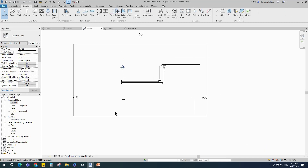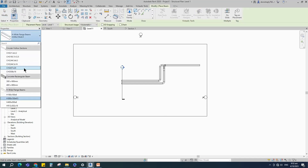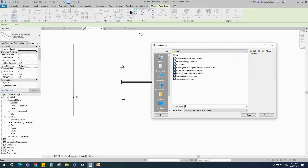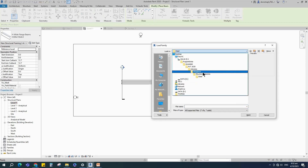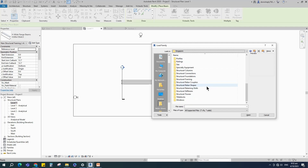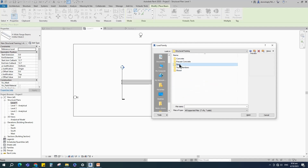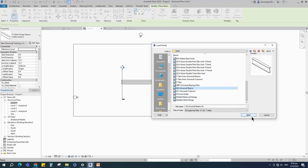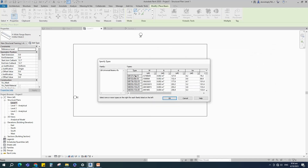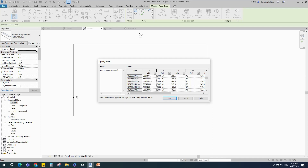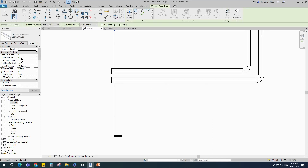Go to Structure and select the Beam. There are some default loaded beams — for more, go to Load Family. Find structure framing in the system family library, then select Steel, Universal Beam, and open it. There are 127 to 1016 UB sizes available. I select and use this one in this tutorial. I set 0 for start extension and 500 for end extension, and select Level 1 for the reference level.